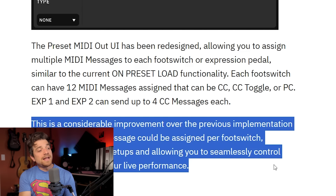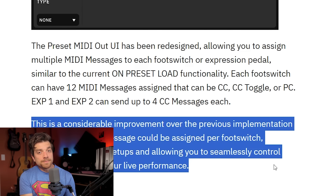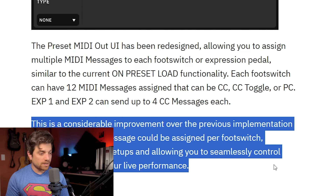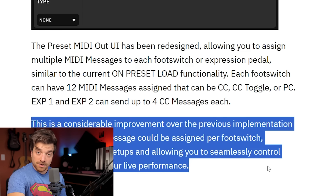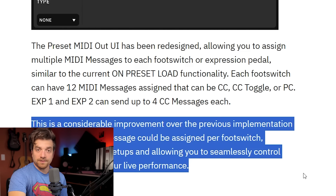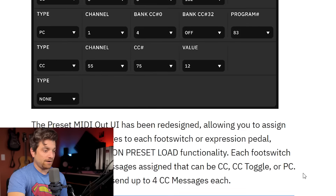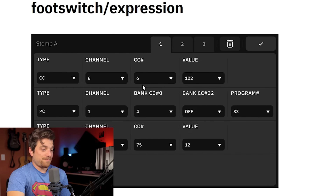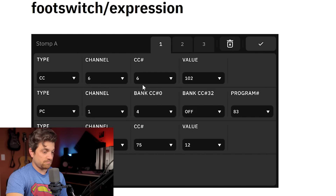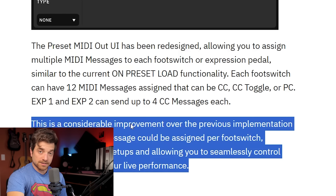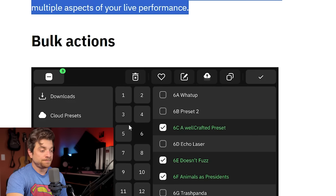You're going to be able to keep your go-to IRs and captures easy access and unified. The change device screen is getting an update too — previously it was presented differently, but now everything is going to be more uniform so whenever you hit change device, it won't look different than when you select a device from scratch.